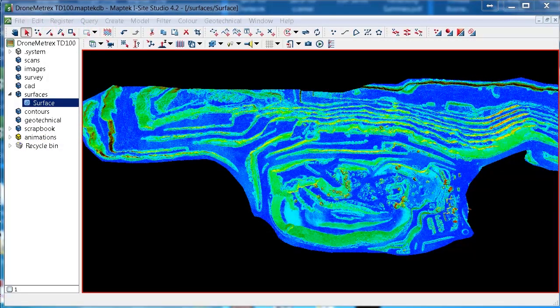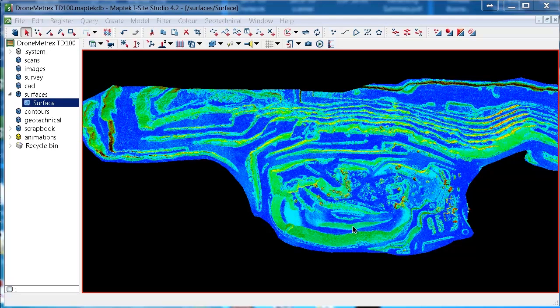Hello, I'm Jeremy Butler, a 3D Laser Scanning Consultant with MapTech iSight. Today I'm going to show you how to drape an aerial photo over a surface in iSight Studio 4.2.